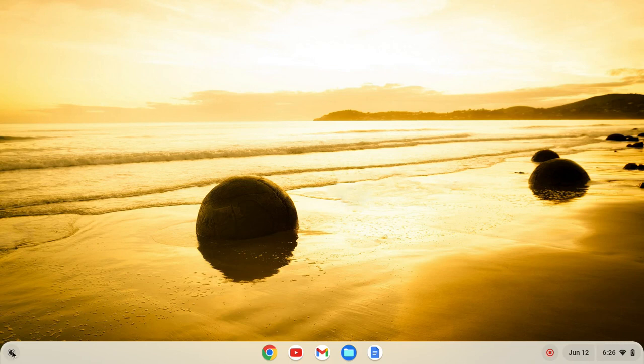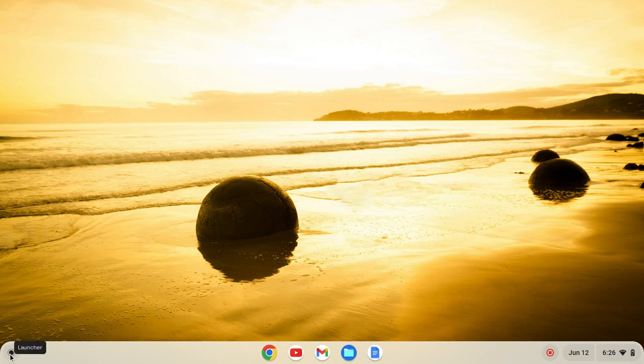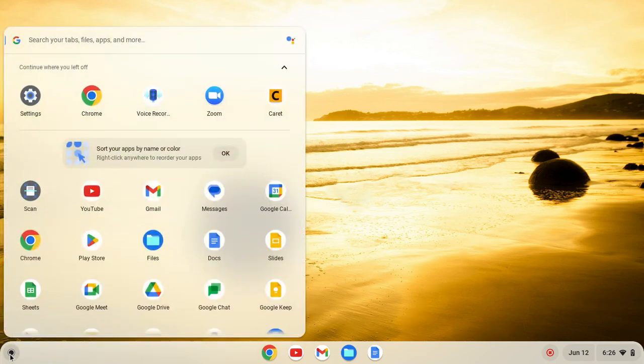So the first thing we're going to do is move to this launcher here and click on the launcher, and then we'll find our settings.